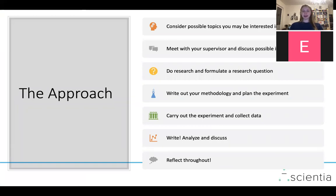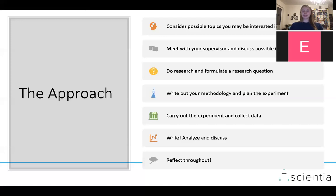Here is a step-by-step approach — you don't have to follow this exact order, but it helps to have a structured way through it. First, consider possible topics that interest you, then narrow that down and meet with your supervisor to discuss concrete ideas and formulate a research question. Do research on that to formulate a more specific, fixed research question, then start writing about the context of your topic. After that, write out your methodology and plan your experiment if you're doing one. Carry out the experiment and collect data — or, if not doing an experiment, look at data online. Then write, analyze, and discuss your data, and reflect throughout.